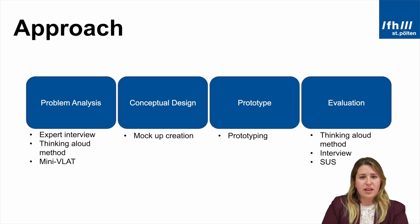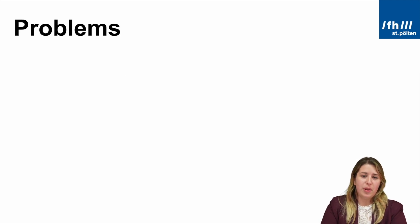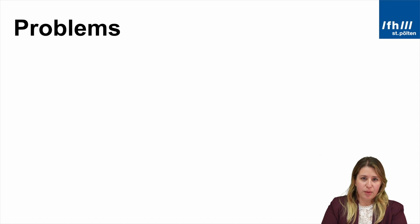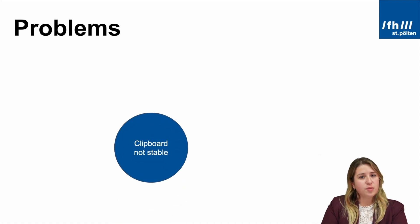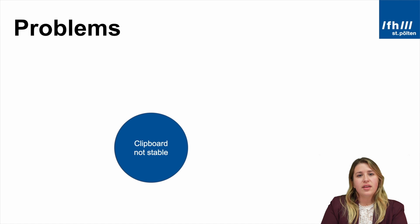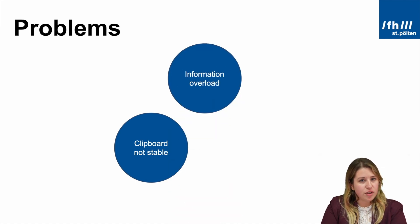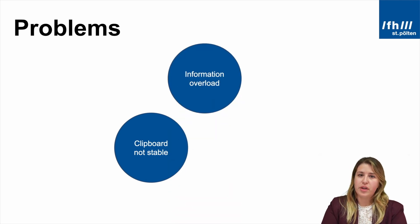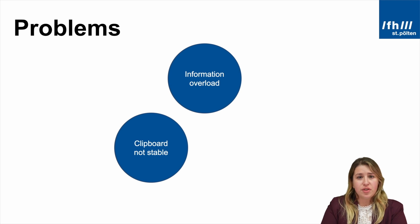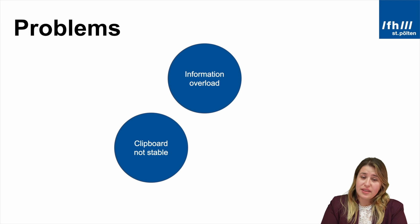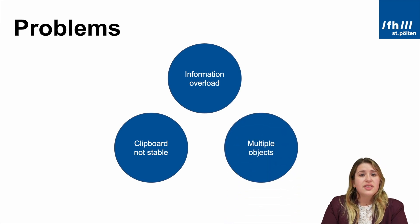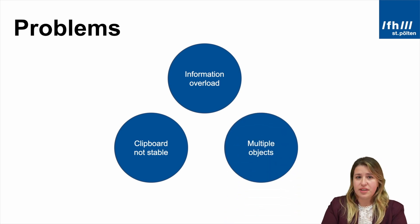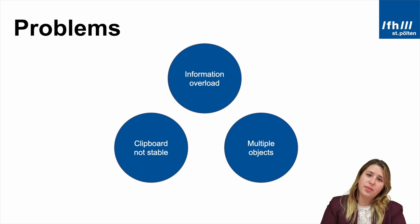During the problem analysis, there were three major problems found with the clipboard. First of all, experts stated that the clipboard is not stable. Secondly, there is an information overload, not only by the information coming in from the major incident, but also by all the information included in the clipboard. Lastly, the third problem found is that they have to handle multiple objects at the same time. They have to handle the clipboard, the tablet and the radio.